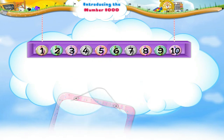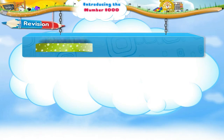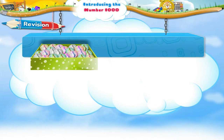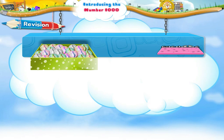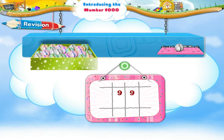Good! Now look at this box. There are 99 marbles in this box. Now, if I put one extra marble in it, how many marbles would there be in the box? Yes, 99 plus 1 equals 100. So there would be 100 marbles in the box.